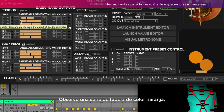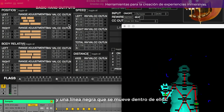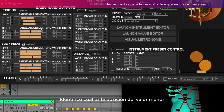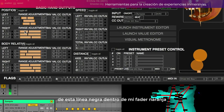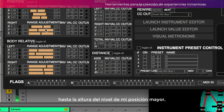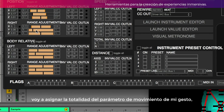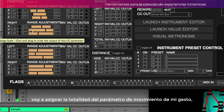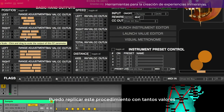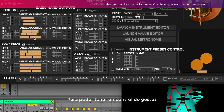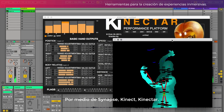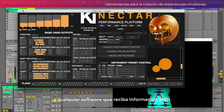Observo una serie de faders de color naranja y una línea negra que se mueve dentro de ellos. Esta línea se mueve con respecto a los gestos que realizo frente a la cámara. Identifico cuál es la posición del valor menor y la posición del valor mayor de esta línea negra dentro de mi fader naranja. Haciendo clic en la posición menor y, sin soltar, arrastrando hasta la altura del nivel de mi posición mayor, voy a asignar la totalidad del parámetro de movimiento de mi gesto. Puedo replicar este procedimiento con tantos valores y asignaciones como desee para tener un control de gestos de sonido o gráficos por medio de Synapse, KineTart y cualquier software que reciba información MIDI.